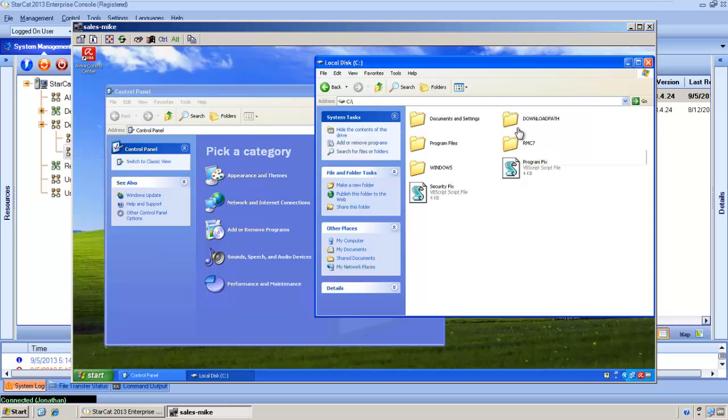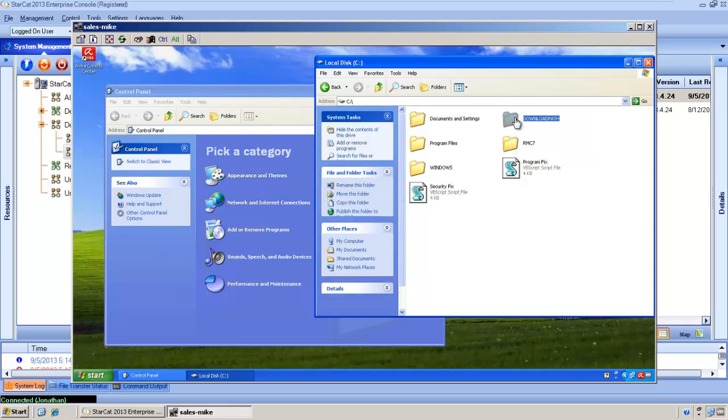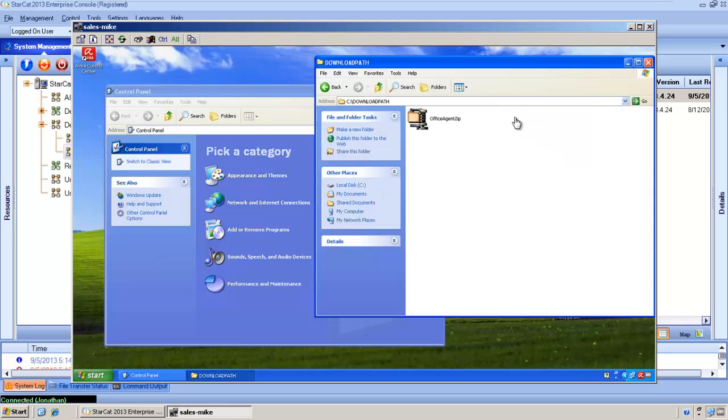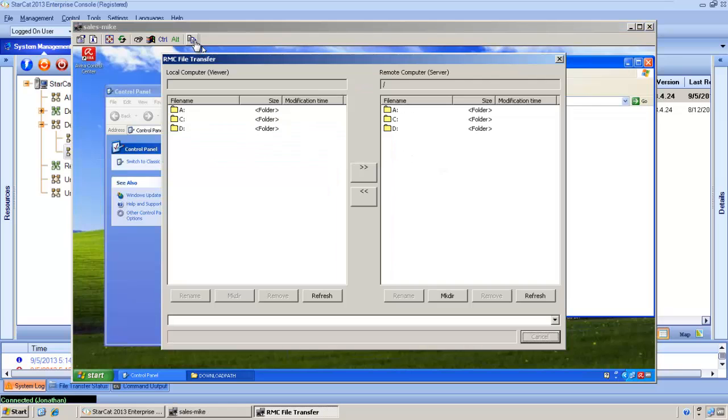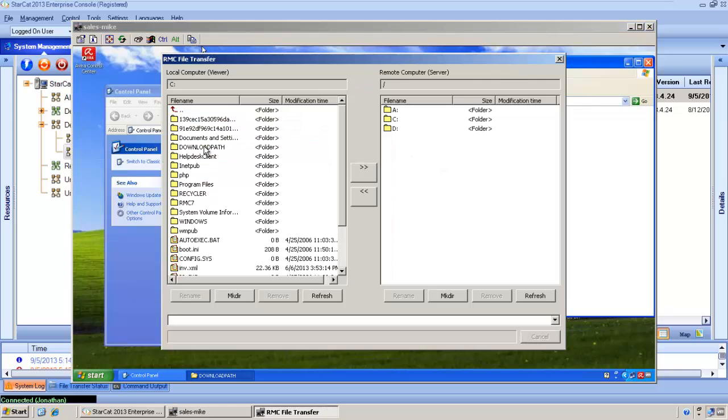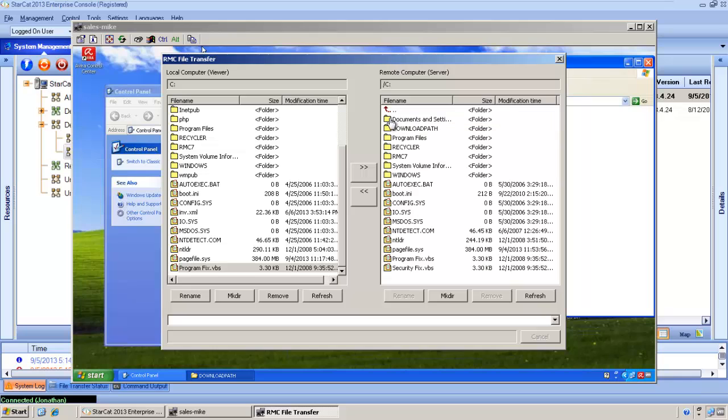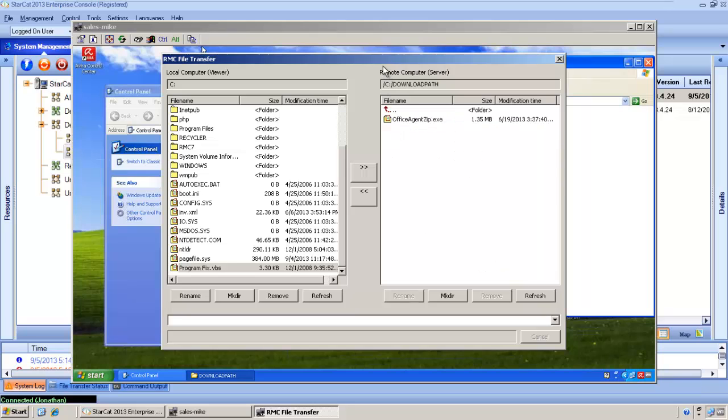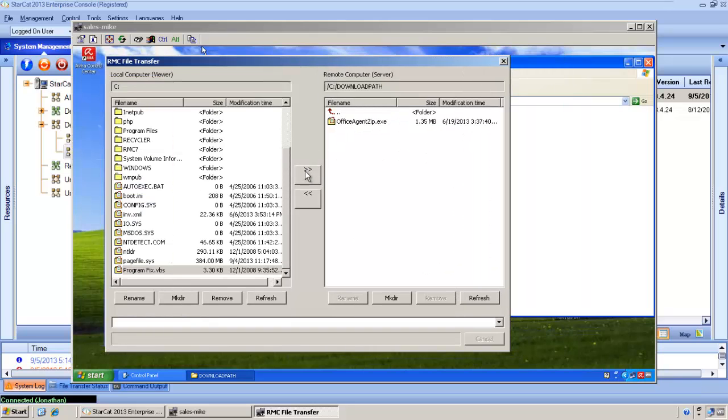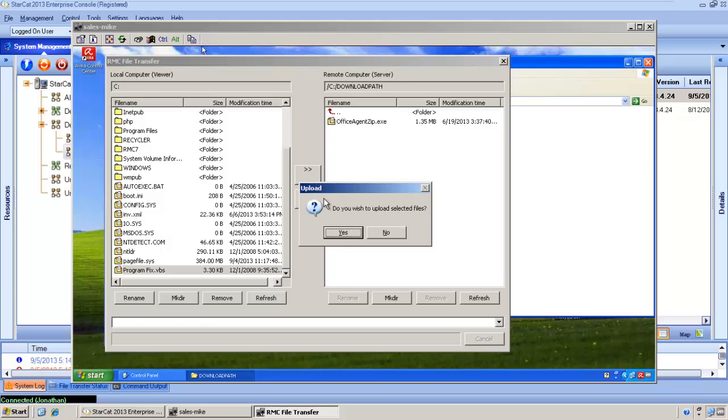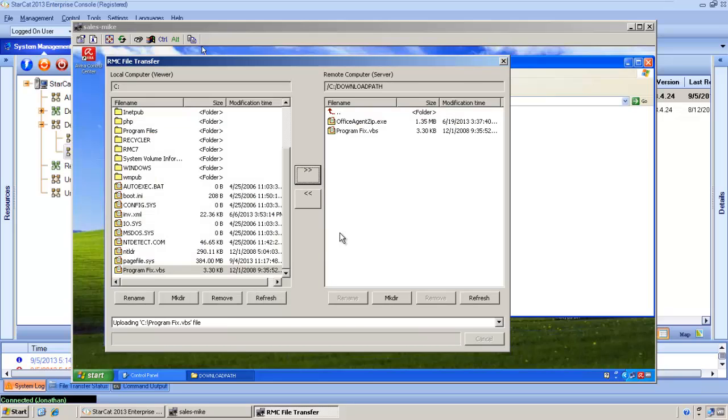If we determine that a file is missing or a patch needs to be uploaded, it's just a few easy steps to do that. I'll go ahead and upload a file. We first locate the file we want to upload and choose the destination. I'll put it in the download path. And you can see the file gets uploaded very quickly.